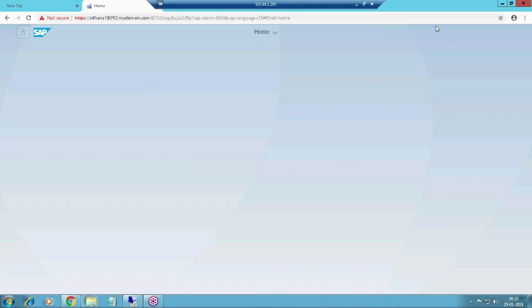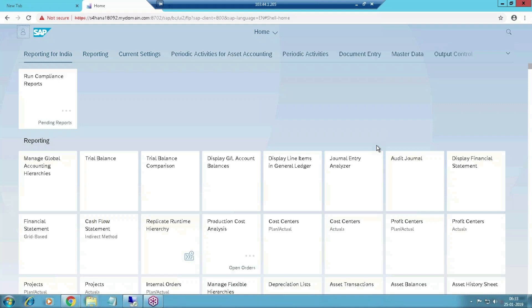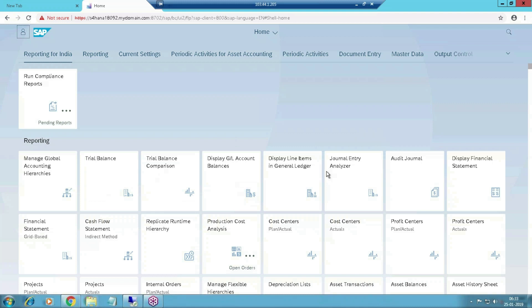You will find different types of apps here. Some apps you can use for reporting purpose, some apps for transaction purpose. It's still loading. You can see different types of apps. Suppose you want to see the GL balance, just click here.